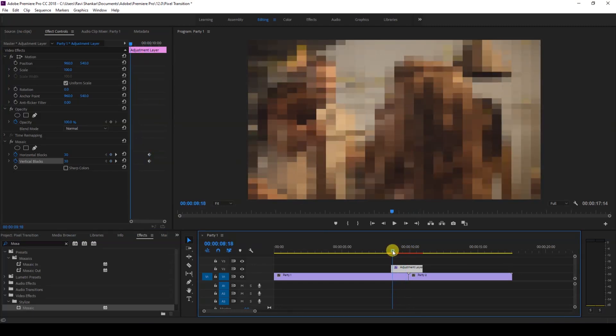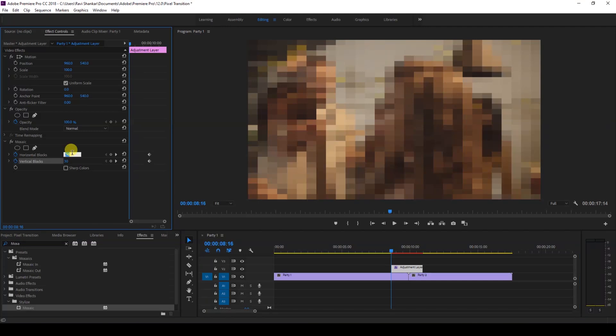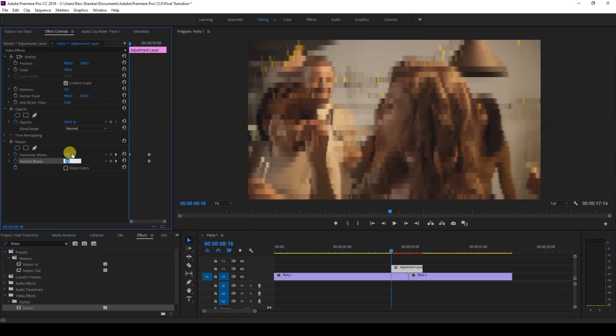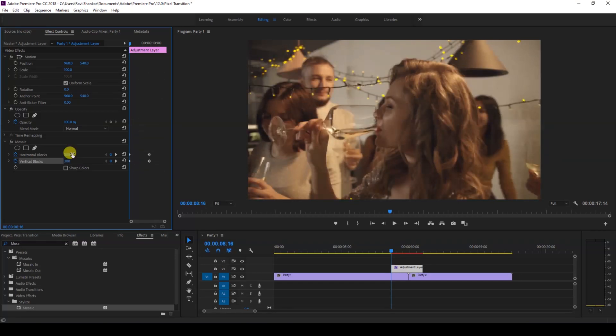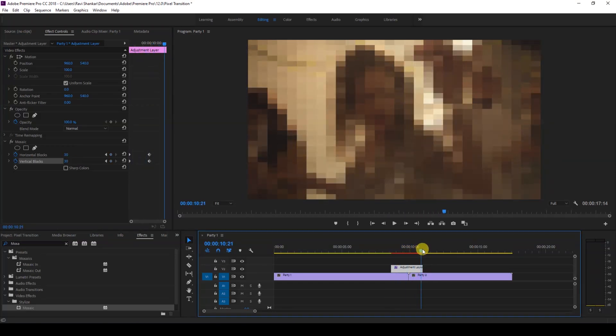to the first frame of the adjustment layer. At this point, I'll change the horizontal blocks value to 300, and I'll change the vertical value to 300 as well. I'll repeat the same thing at the last frame of